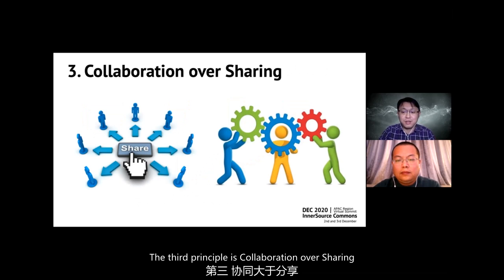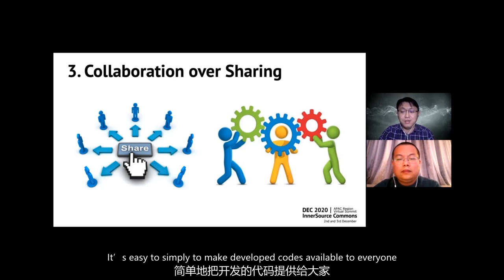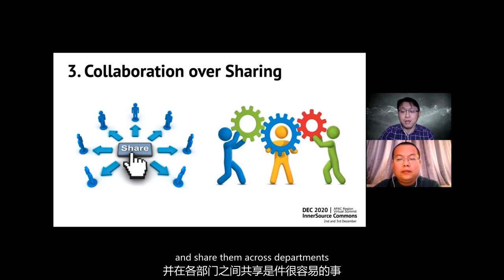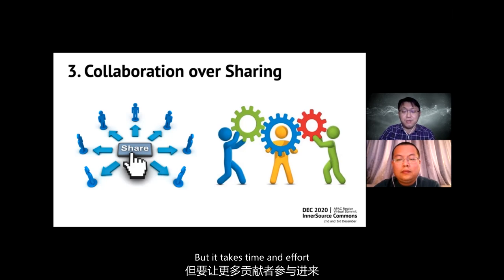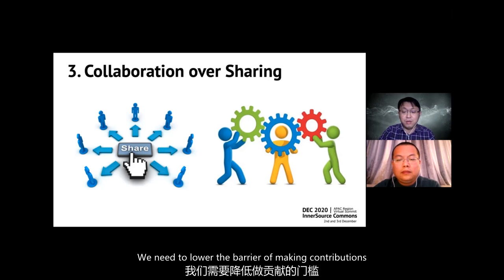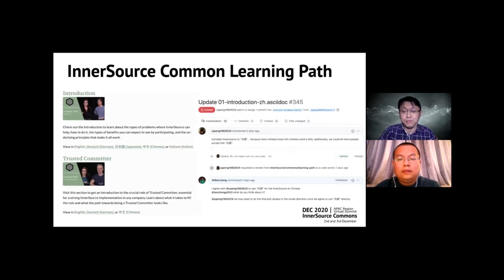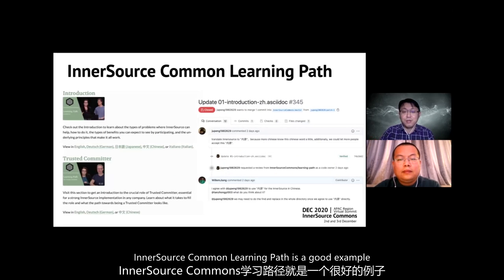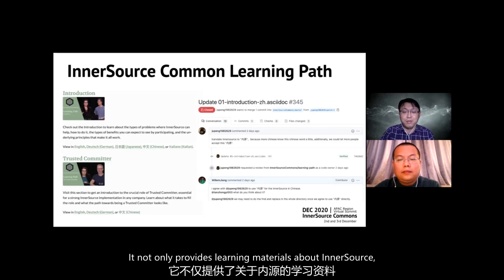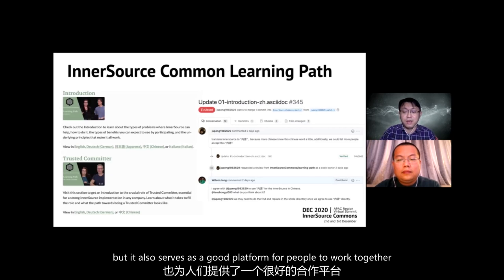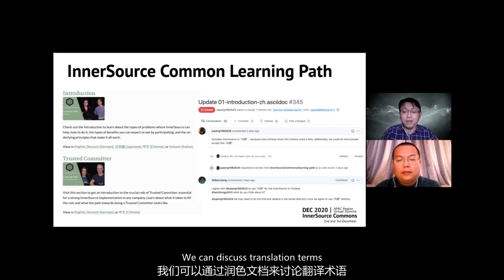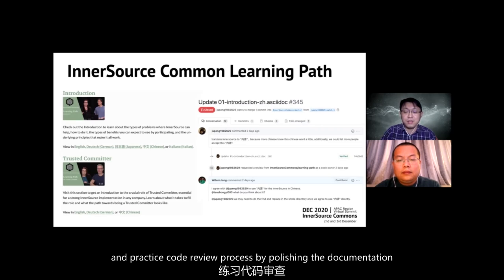The third principle is cooperation and over-sharing. It's easy to simply make developer code available to everyone and share it across departments, but it takes time and effort to bring a contributor on board. We need to understand the barriers to making contributions and help beginners understand the context of the code through code review. The InnerSource Commons learning project is a good example — it not only provides learning materials about InnerSource but also serves as a platform for people to work together, discussing translation terms and practicing code review by polishing documentation.